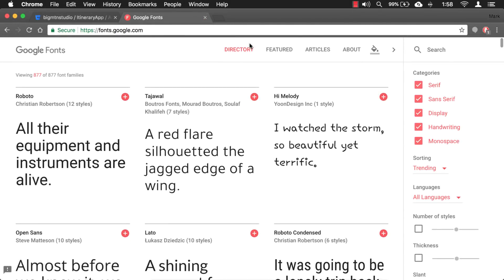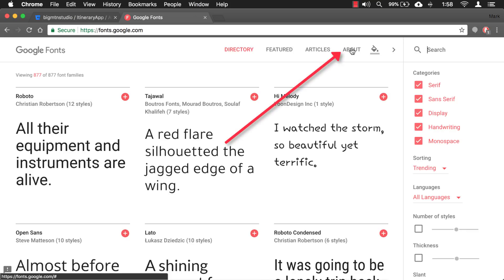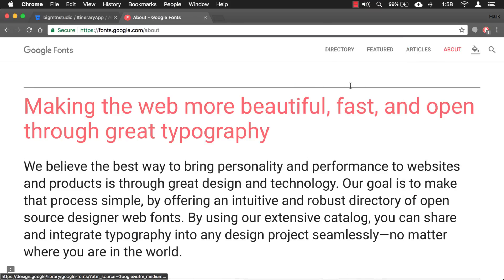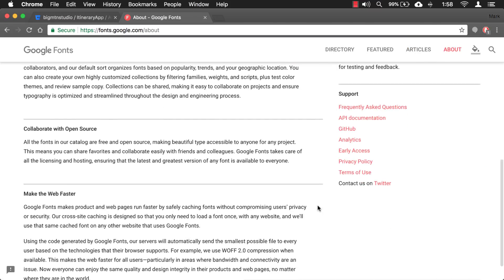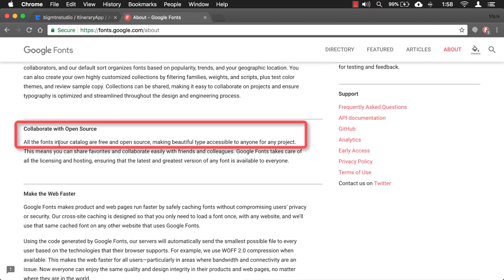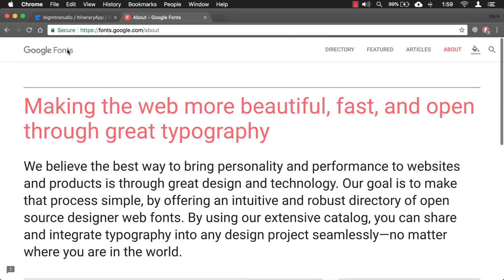The next tool I want to tell you about is Google Fonts. What I really like about this site is it's really well organized — they give you a nice preview of the font, and all these fonts are free. So you don't have to worry about licensing when you download fonts from this site. If you click on the About link and scroll down, you can see: 'All the fonts in our catalog are free and open source.' So that's perfect for our needs.